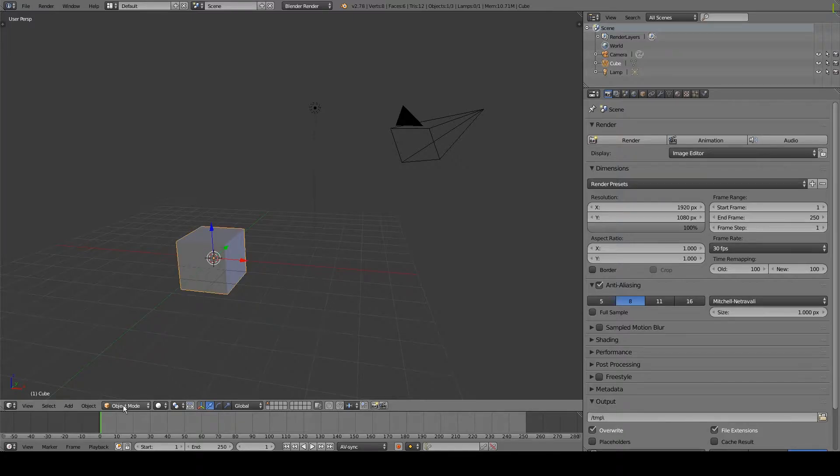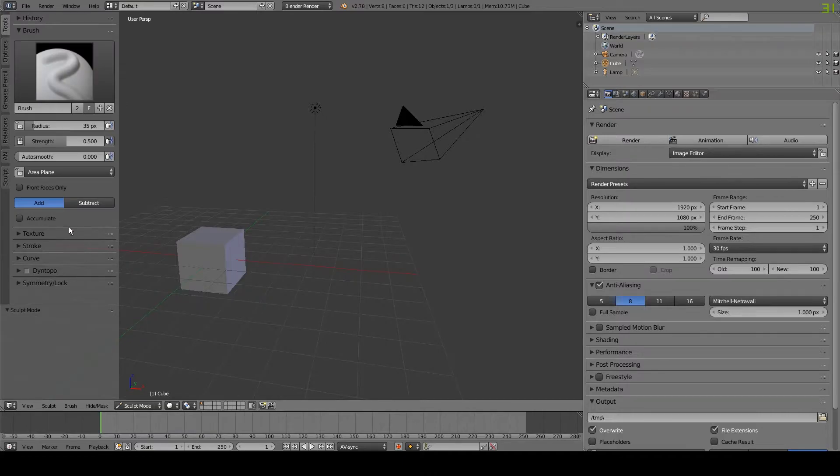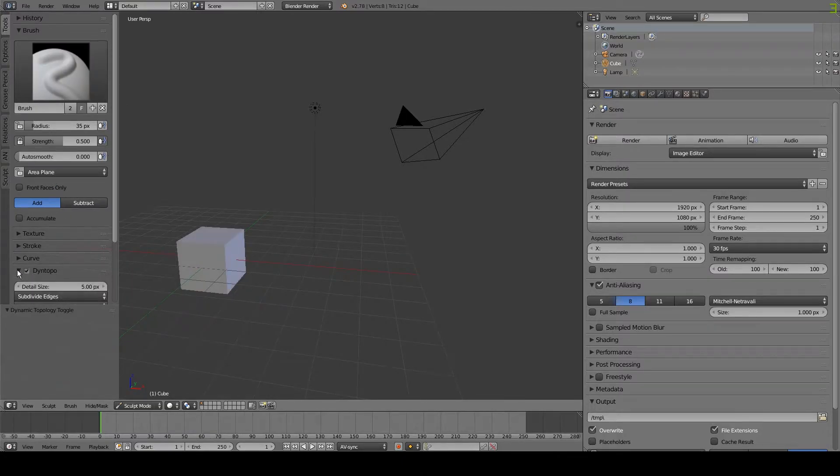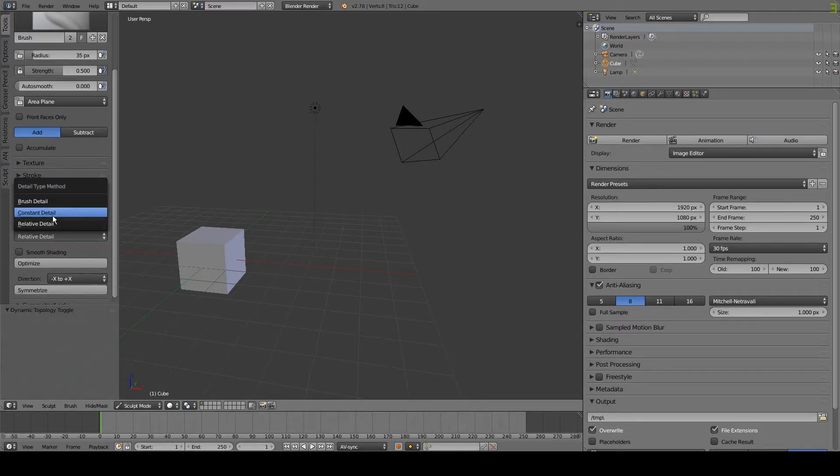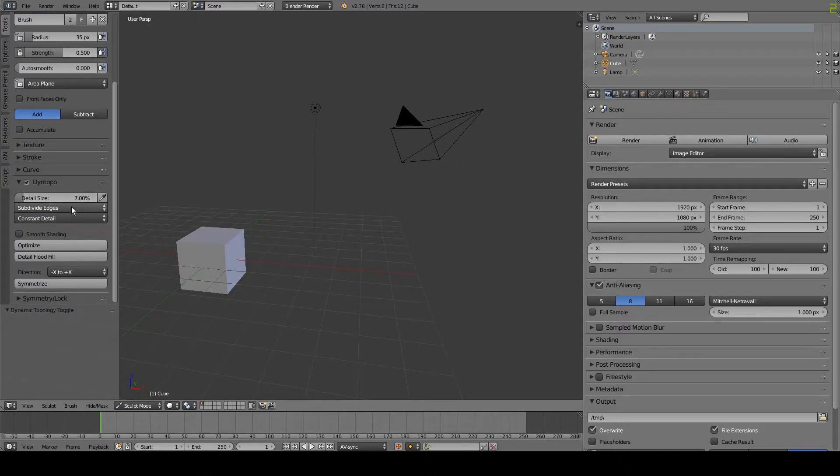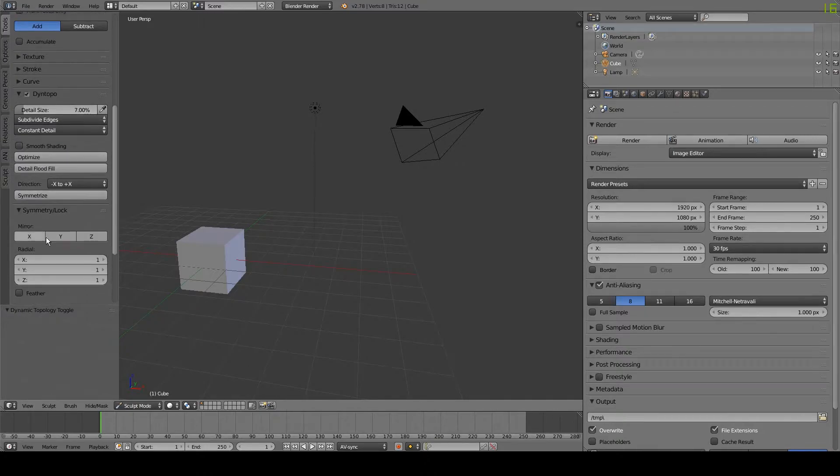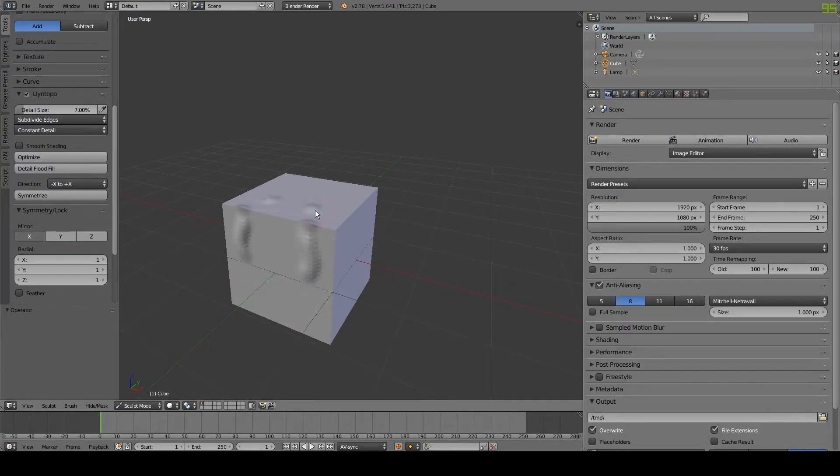Change to sculpt mode. Press T to open the tool well. Enable dynamic topology. Change relative detail to constant detail. Change the detail size to 7%. Under symmetry lock, enable X mirror. Now you can start sculpting.